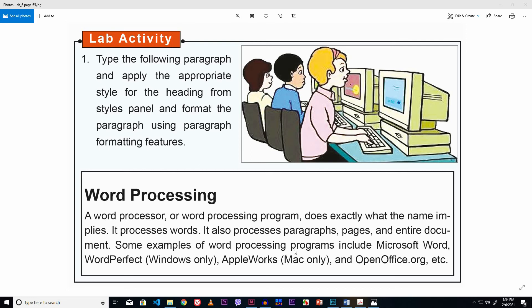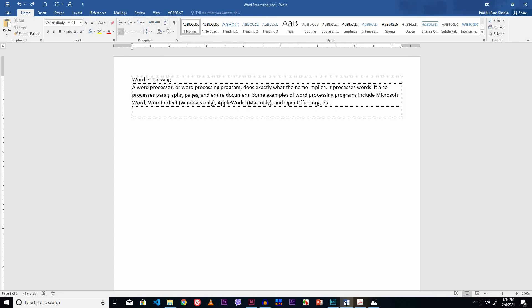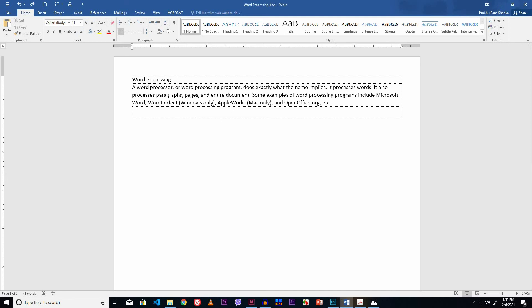So let's go to MS Word. Now MS Word is started. You have to type this text, or you can get this document from your lab activities folder. I have already typed this document.